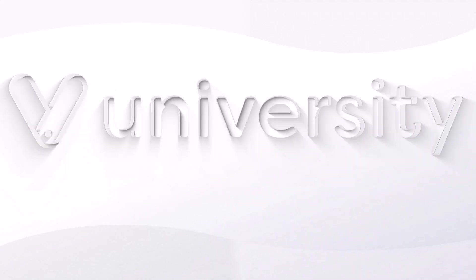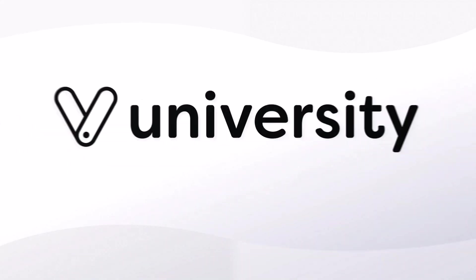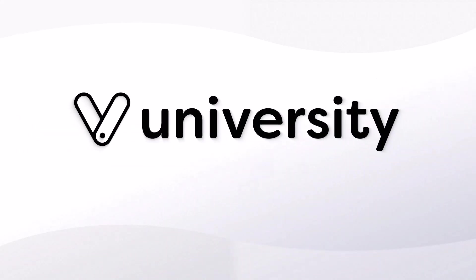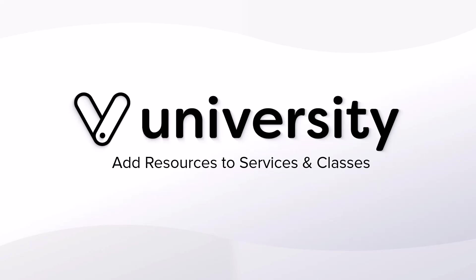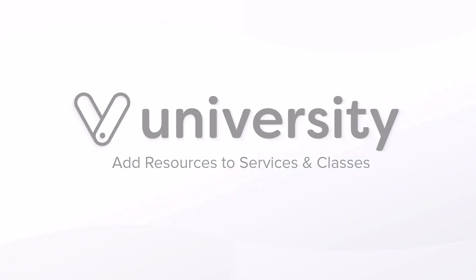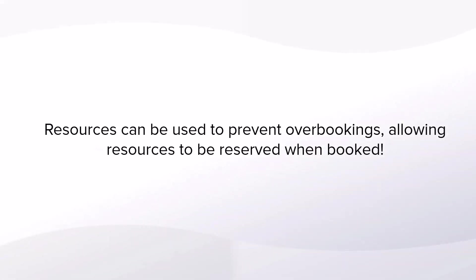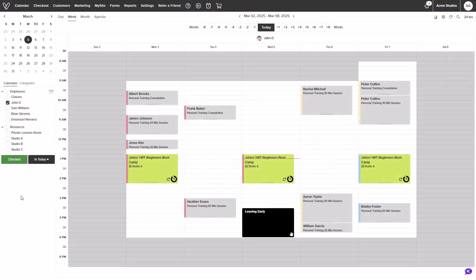Hey everyone, welcome to Vegaro University. In this video, we will learn how to add and manage resources. Resources are perfect to prevent any overbookings and allowing them to be reserved when an appointment is booked. Let me show you how it works.